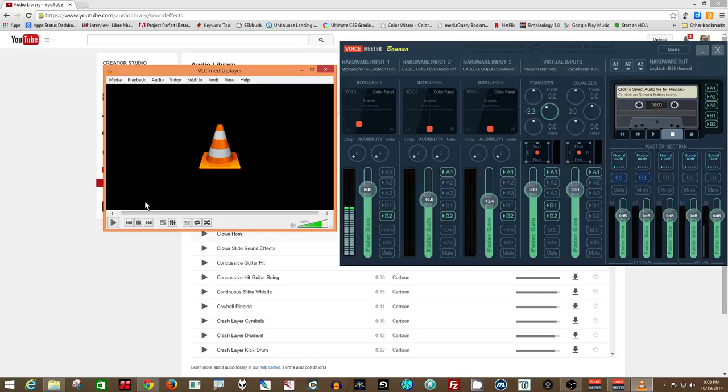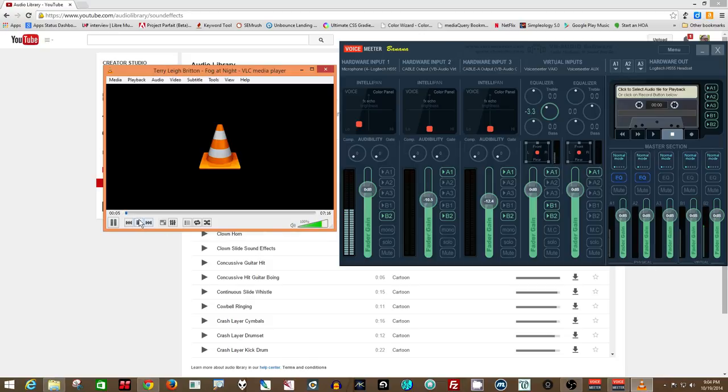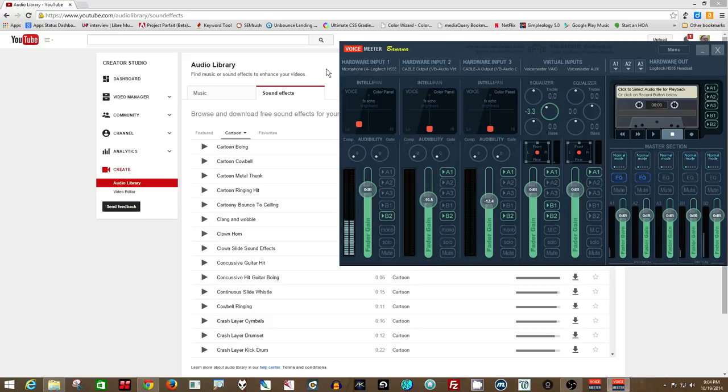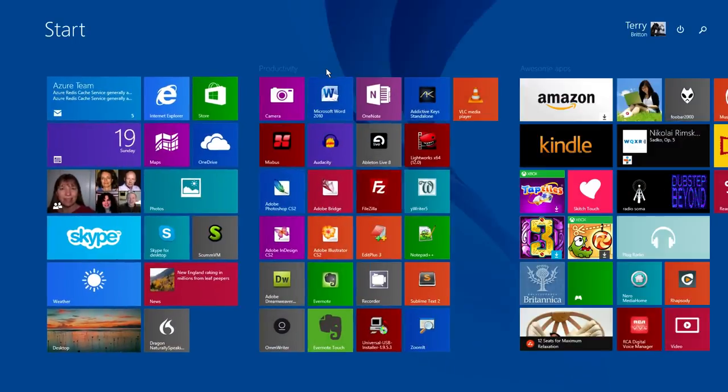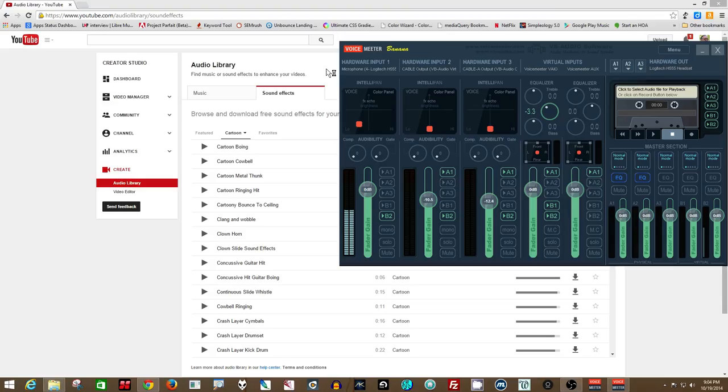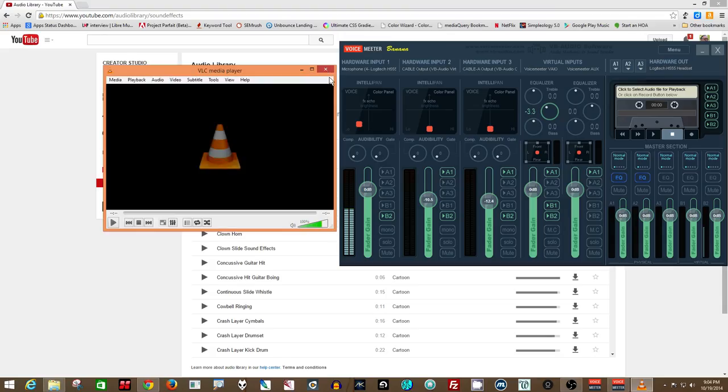Now you will have to restart VLC because it's still playing through the regular default output until you restart the program. So close it down and bring it back up again.